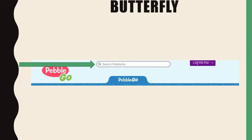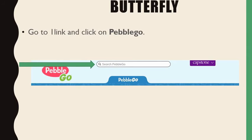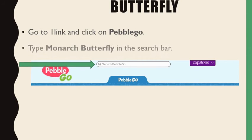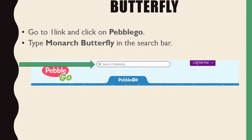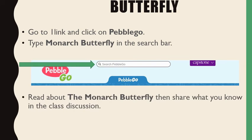Read about the Monarch butterfly. Go to OneLink and click on Double Go. Type Monarch butterfly in the search menu. Read about the Monarch butterfly, then share what you know in the class discussion.